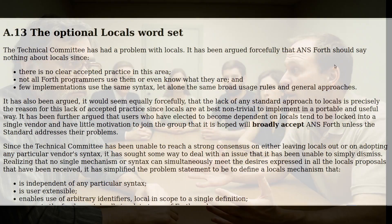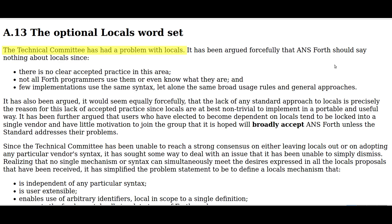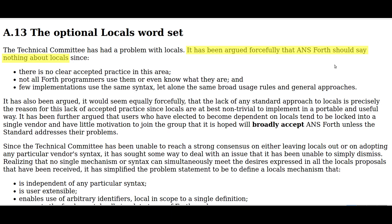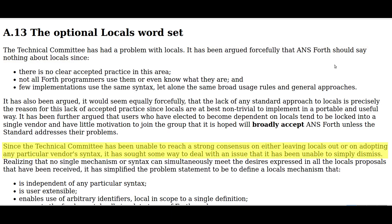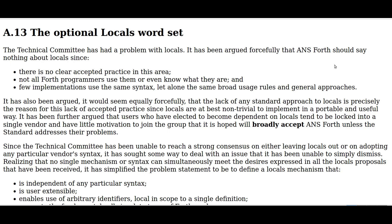They admit as much in the index of the resulting standard: the technical committee has had a problem with locals. It has been argued forcefully that Ansvort should say nothing about locals. Since the technical committee has been unable to reach a strong consensus on either leaving locals out or adopting any particular vendor syntax, it has sought some way to deal with an issue it has been unable to simply dismiss. Forcefully — that's not a word you often encounter in a technical standard. The most obvious solution would have been to pick the best one, the one that fitted Forth best. And if the best people had made that decision, that just might have happened. But this quote from the index casts a dark shadow over that assumption.